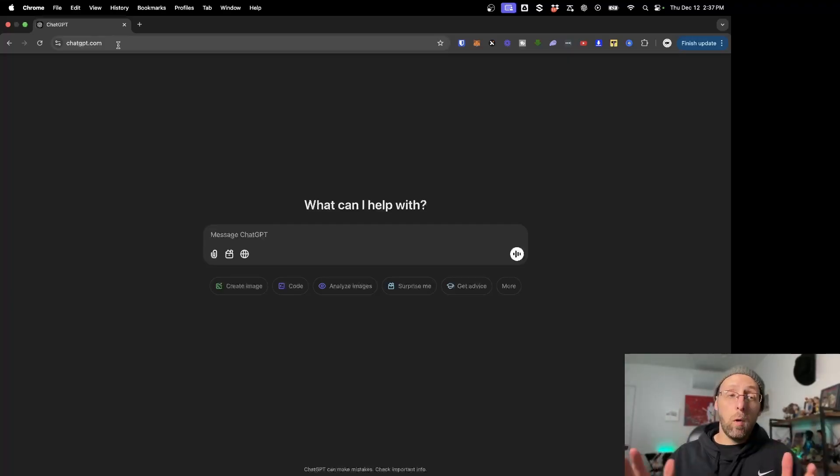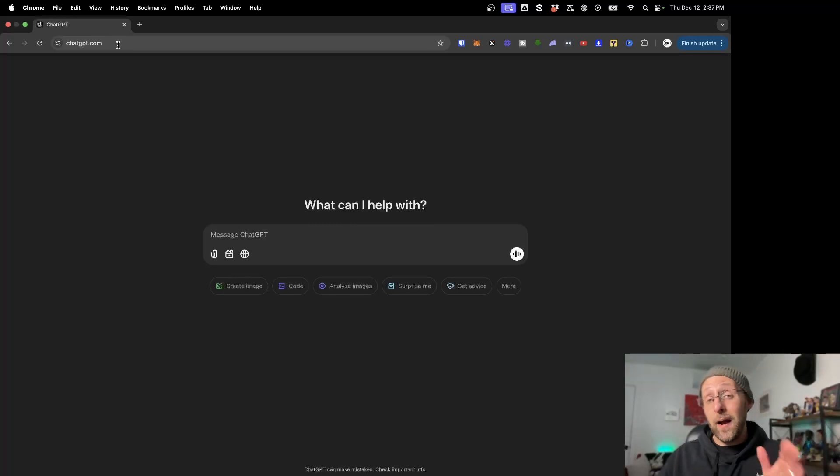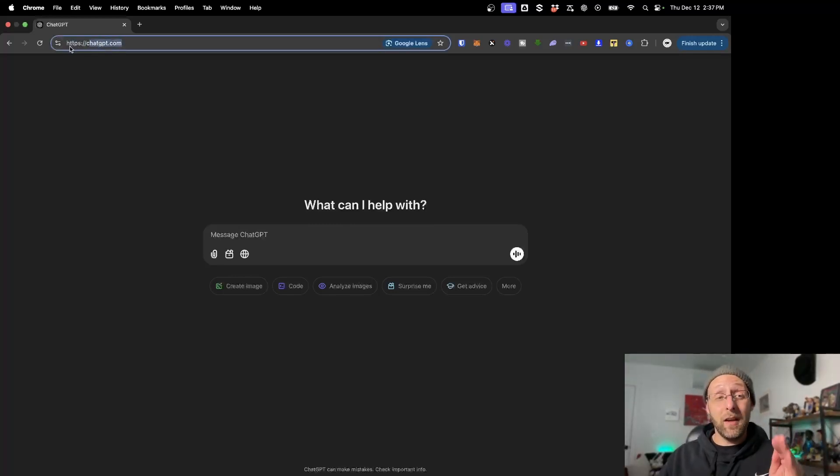Here's exactly how you can get your OpenAI API key so you can use it with ChatGPT for AI automations with Make.com or Zapier or for coding with languages like Python or anything else. You'd think you'd be able to just go to ChatGPT.com to find your API key, but you actually can't.